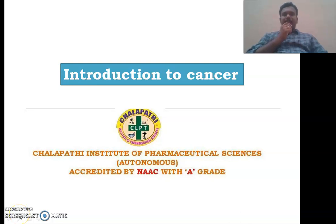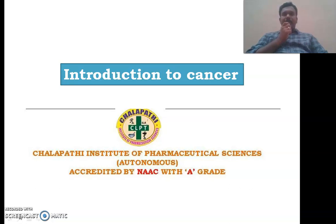Hello everyone. Today we are going to discuss regarding cancer. In this discussion, we are going to talk about the basic aspects of cancer, which are related to the introduction, the nomenclature of cancer, and the characteristics of cancer.